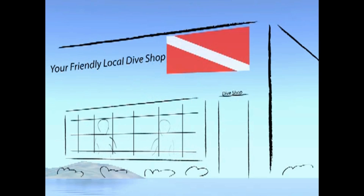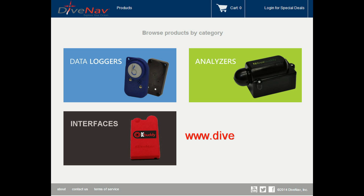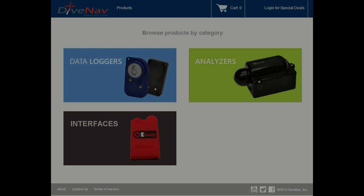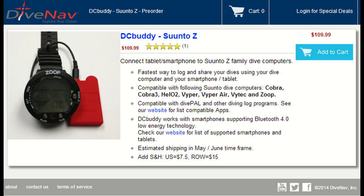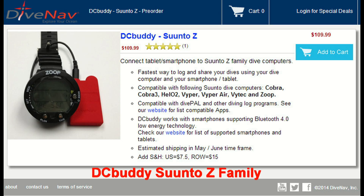Lastly, you can purchase a Dive Computer Buddy from a Dive Nav authorized dealer or directly from Dive Nav at our online store. When you purchase a Dive Computer Buddy to be used for the Zoop, make sure you request the DC Buddy Suunto Z model.